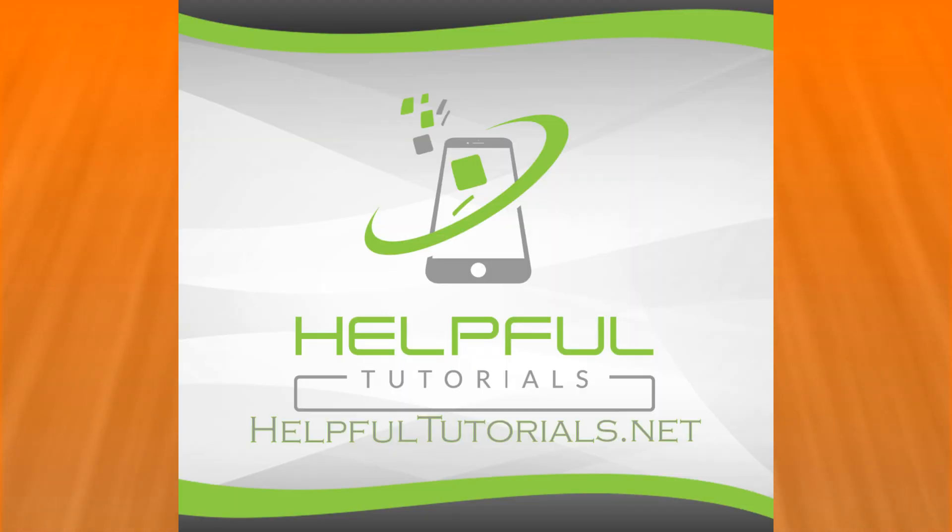And I have a video on HelpfulTutorials.net, tips and tricks. That's absolutely free if you want to check that out. Thank you so much for the view. Here are some other videos I think you'll enjoy.